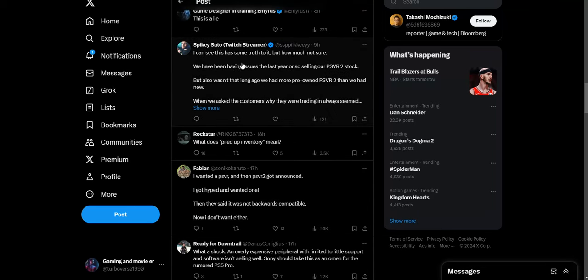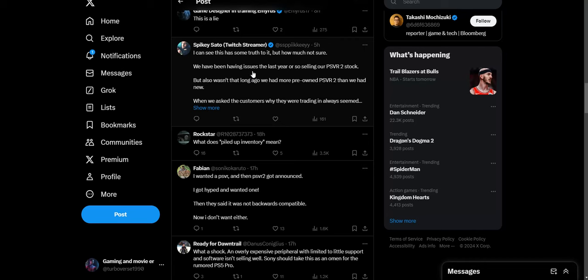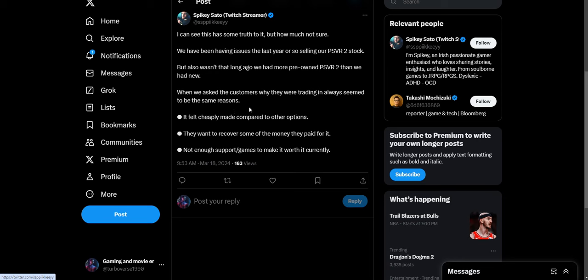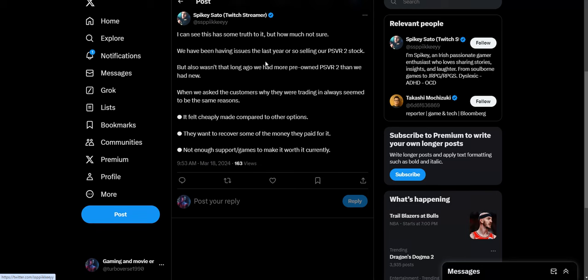I can see this has some truth to it. I mean really, you see that nobody wants it. You just can't believe it apparently. We have been having issues the last year selling our PSVR 2 stock, but also wasn't that long ago we have more pre-owned PSVR 2s than we ever had new. People just trading that crap in, they don't want it. When we asked the customers why they were trading in, it always seemed to be the exact reasons: it felt cheaply made compared to other options, they want to recover some of the money they paid for it, so they felt they were ripped off, and the support and games to make it worth it currently. Yeah, because they made the stupid decision that you can't play the old PSVR games, the first PSVR games on this one, which was dumb. It's not PC compatible, so yeah, just bad decisions overall with that thing.